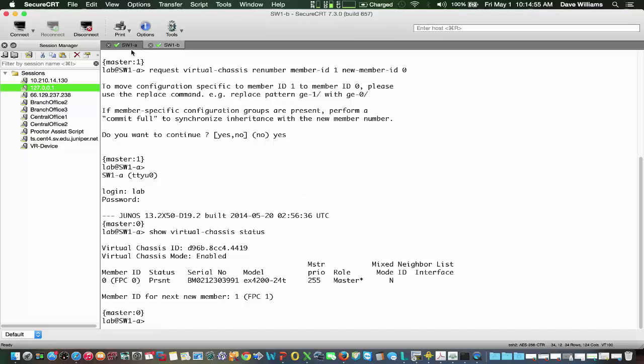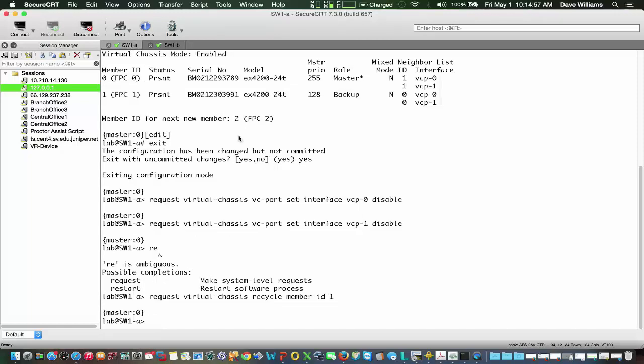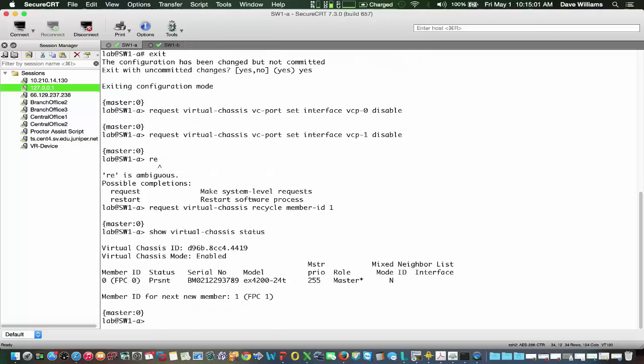We'll just verify on our other switch. Show virtual-chassis status. One member, and the next member will be member 1. So right now, Switch 1A and Switch 1B are in standalone mode.